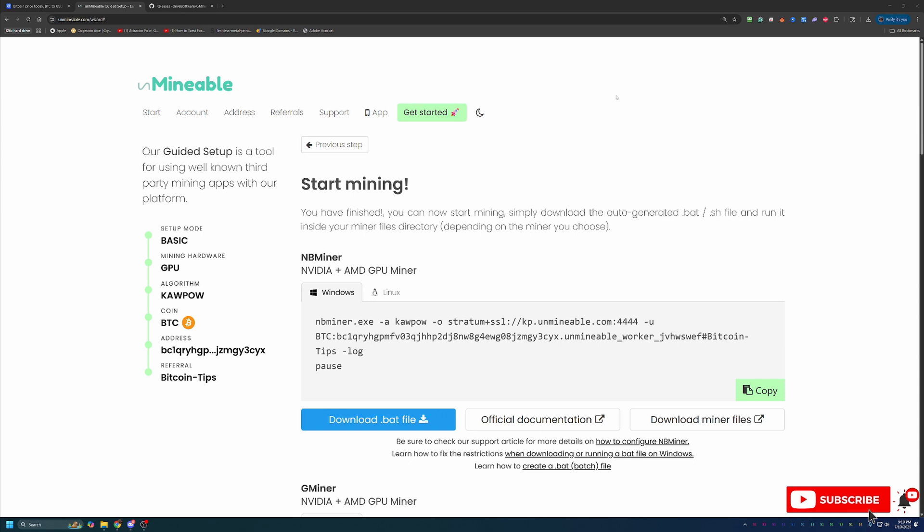So with that being said, thank you so much for watching. I hope you enjoyed this video and I hope you get started mining cryptocurrency using Unmineable. And if I forgot to mention, if you do run into any issues throughout this whole process, please feel free to leave a comment down below.